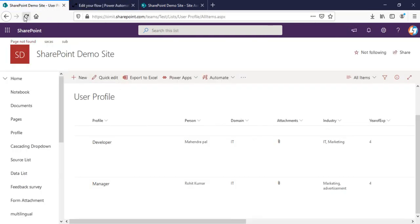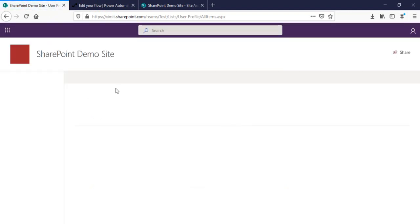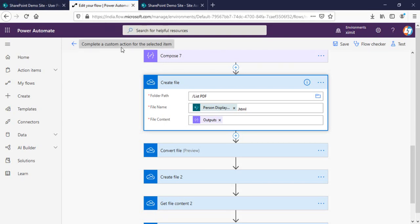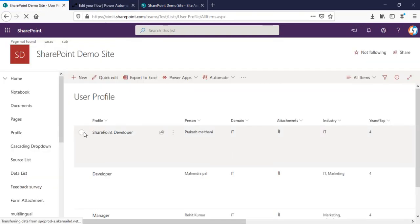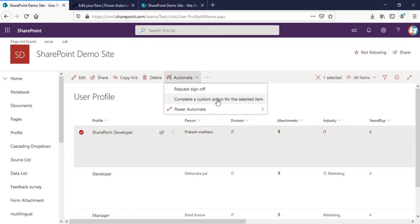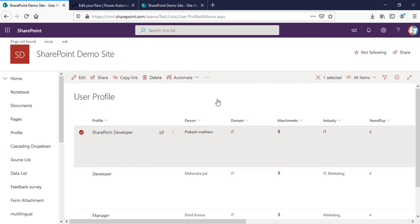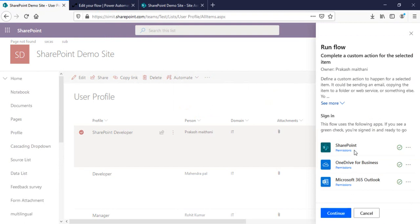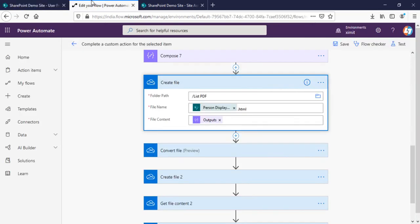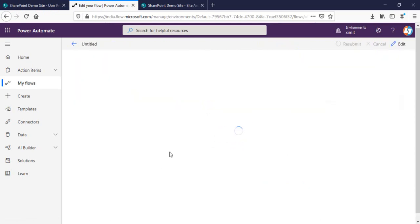I'll go to my user profile list. The flow name is 'Complete a custom action for the selected item' — you can change the flow name as per your requirement. I'll double-click on an item, then click 'Complete a custom action for the selected item', run the flow with Continue, and click Run Flow. The flow has been submitted successfully. I'll check my flow history.